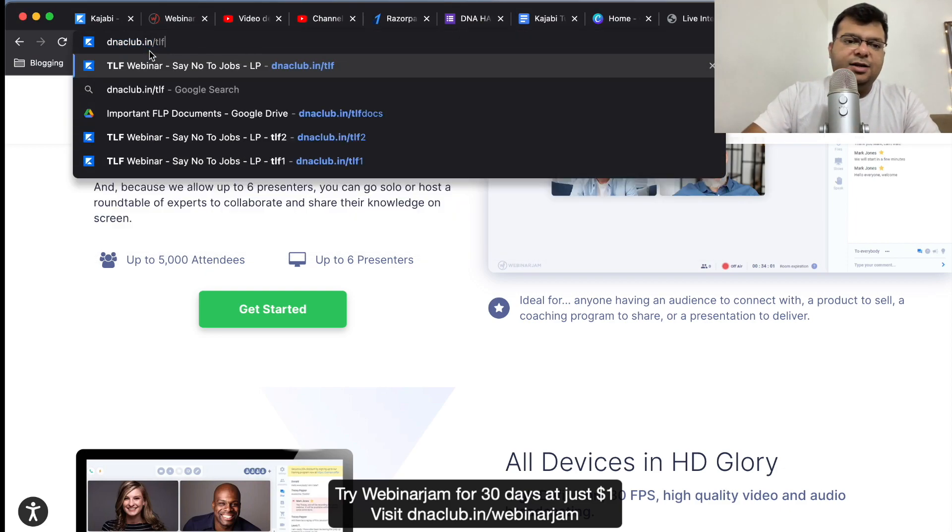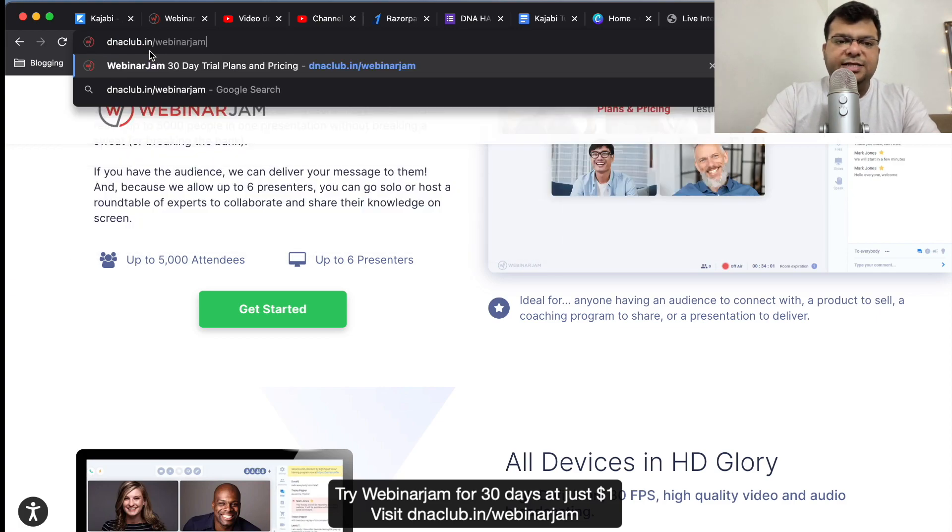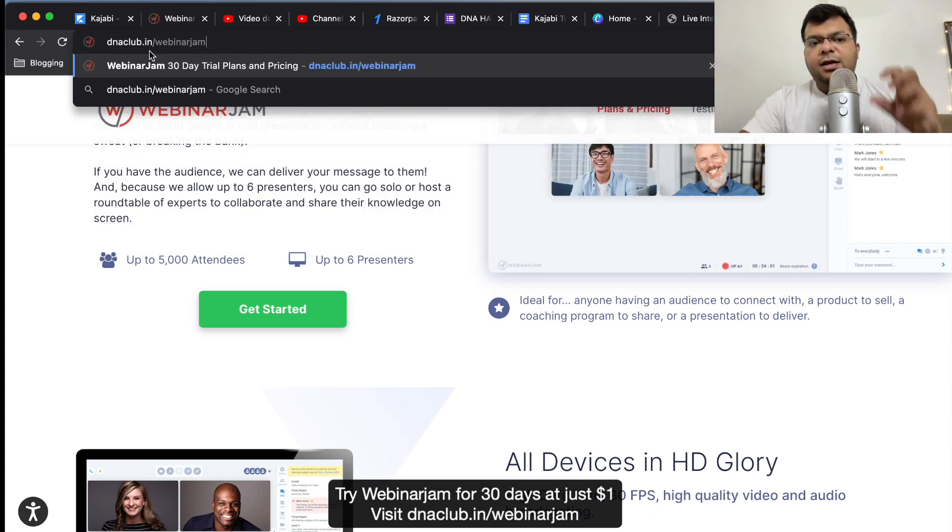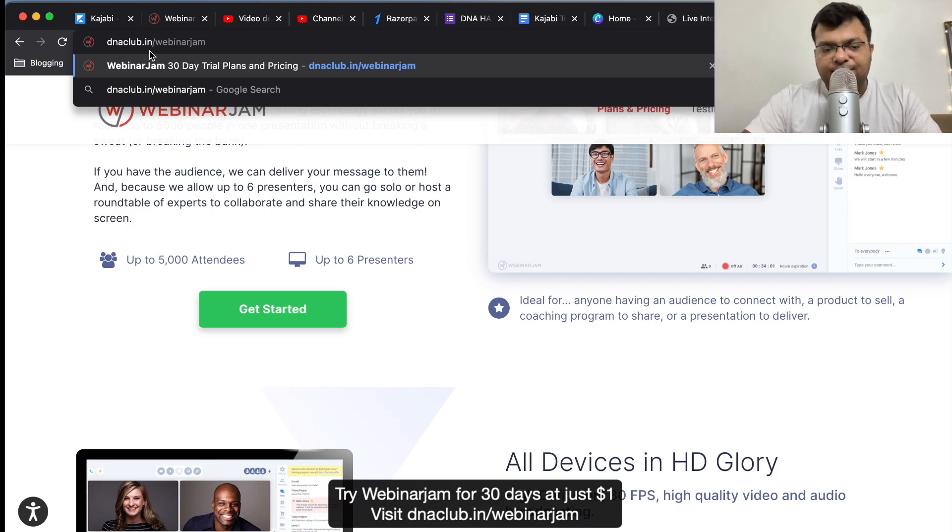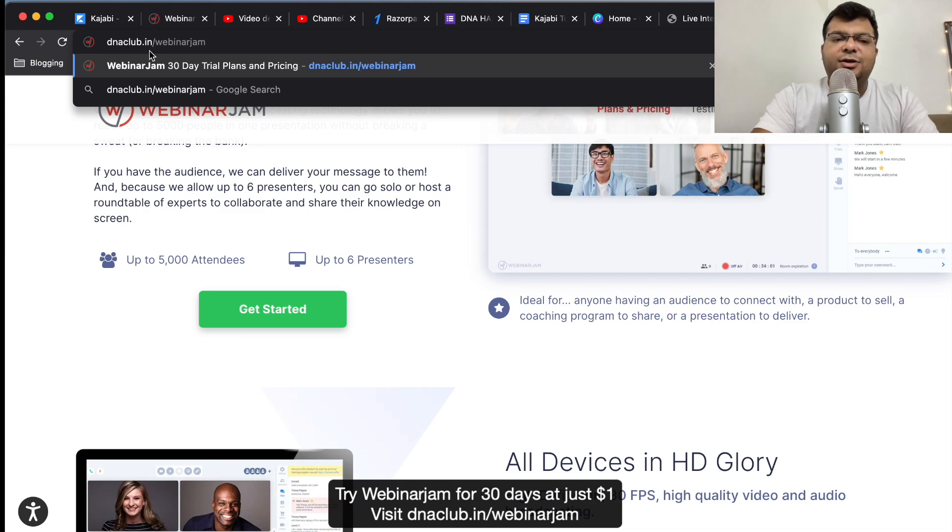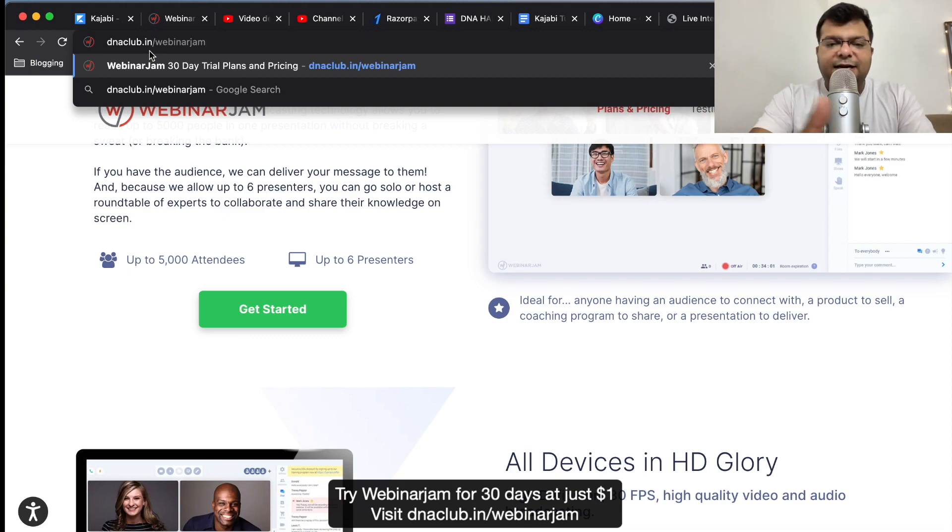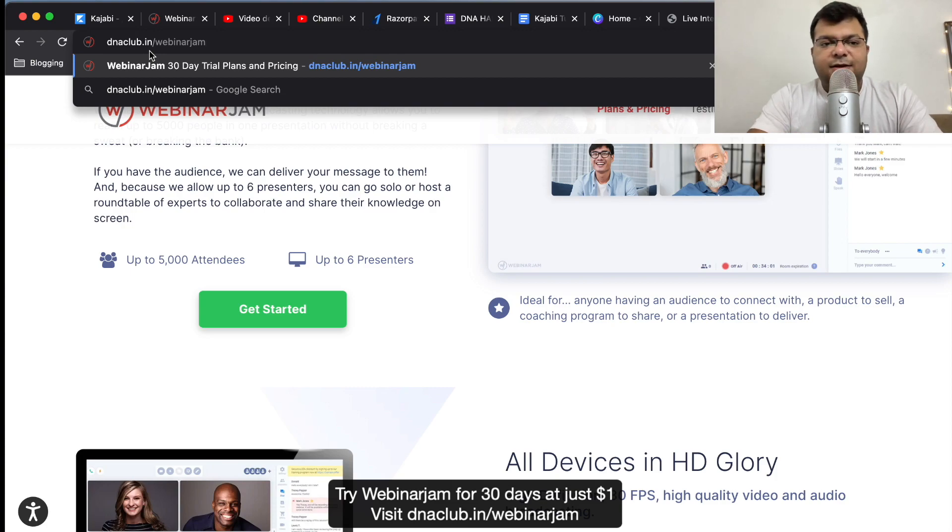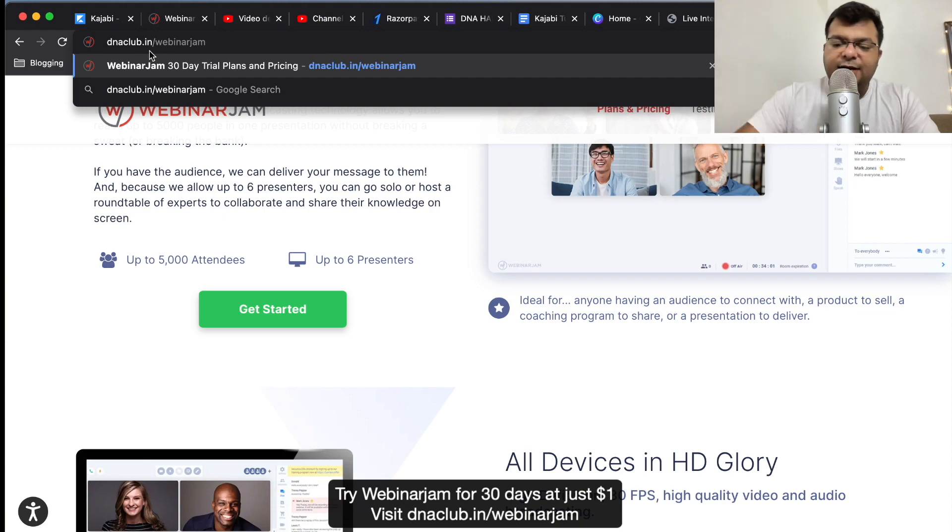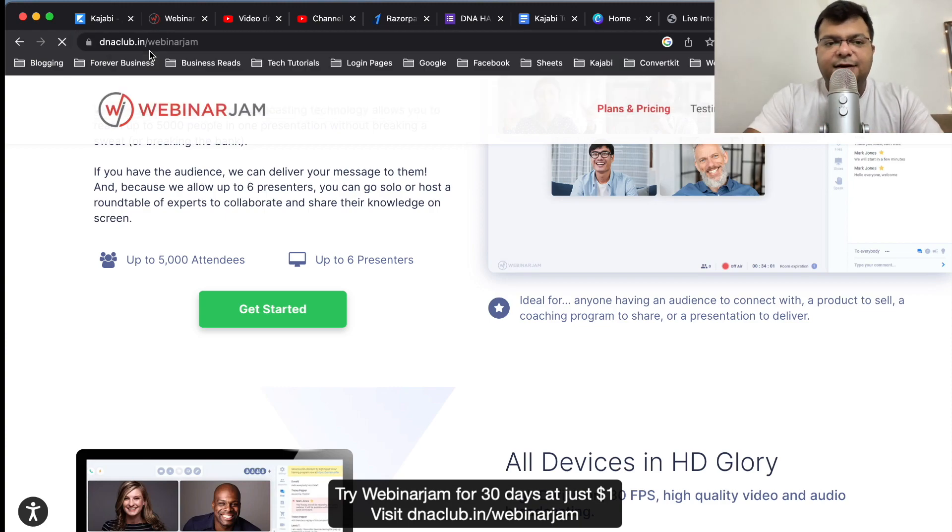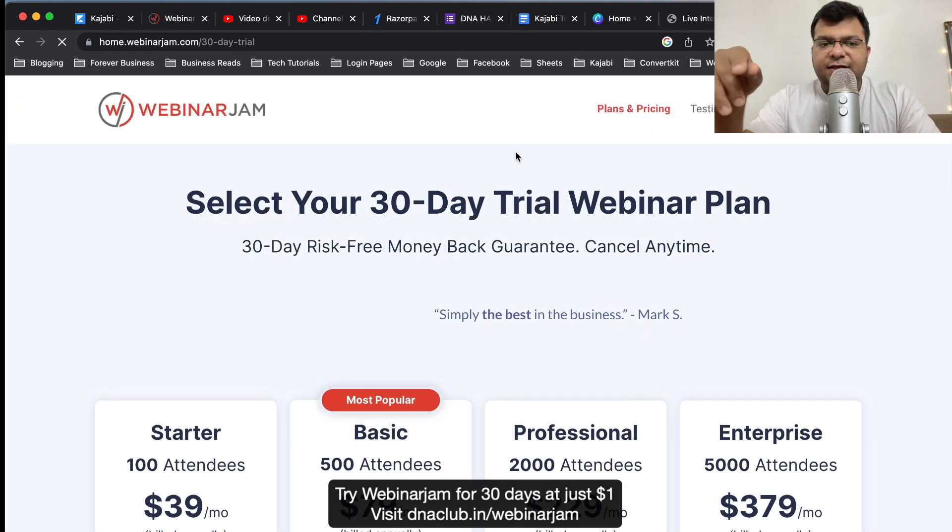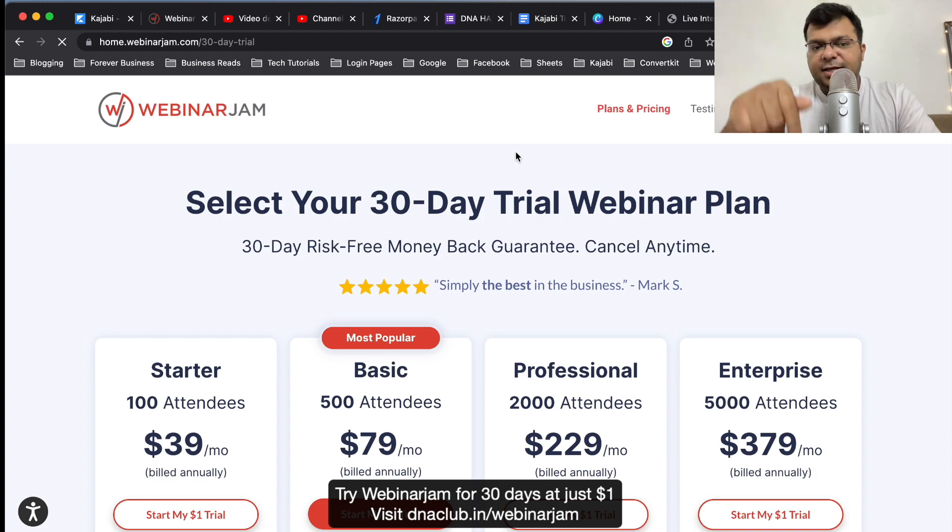If you also want to try WebinarJam, I suggest you to go ahead and go to this link dnaclub.in/webinarjam. This is my affiliate link and through this you can actually get 30 days free trial - 30 days trial for just one dollar. This is my affiliate link, you can go ahead and use this. If you directly want to try taking WebinarJam directly from the website, then you have to pay - I mean you will get only 14 days trial. But here you are getting 30 days trial which means double the trial period. I'm giving this link clickable link in this video description as well.